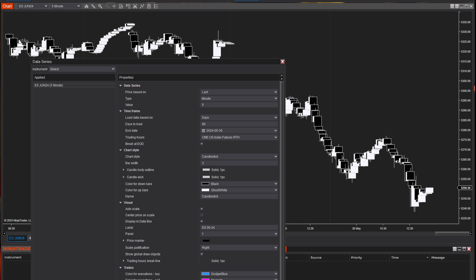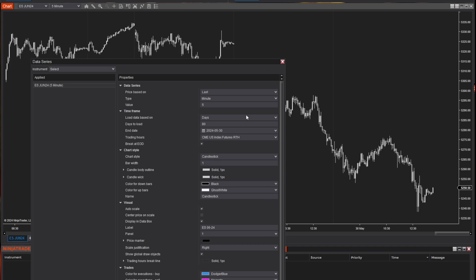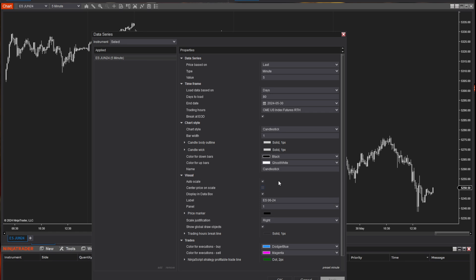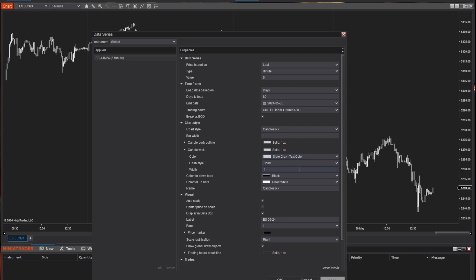I'm going to leave the bar width at one and hit apply. The other thing we can customize is the candle body outline — that's the thing that goes around the body. You can change the color, the style, and the width — you can make the actual outline of the candle thicker if you want. The next is the candle wick, which is the part that goes up or down from the body, and you can customize that to whatever you'd like, including making it thicker.